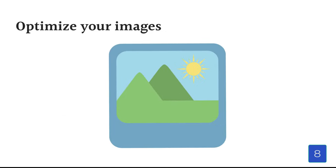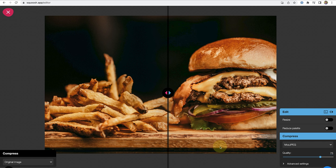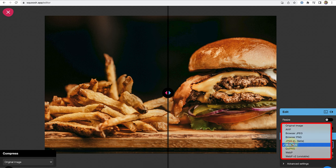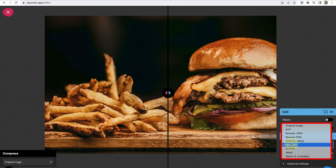Image optimization is another piece of the SEO puzzle. Let's first look at a few steps that you can take before uploading images to your site. Number one, choose a good file format, such as PNG, JPEG, or WebP. In this example, I am using the open source website Squoosh to change the file format for free. It also has some other settings worth exploring.